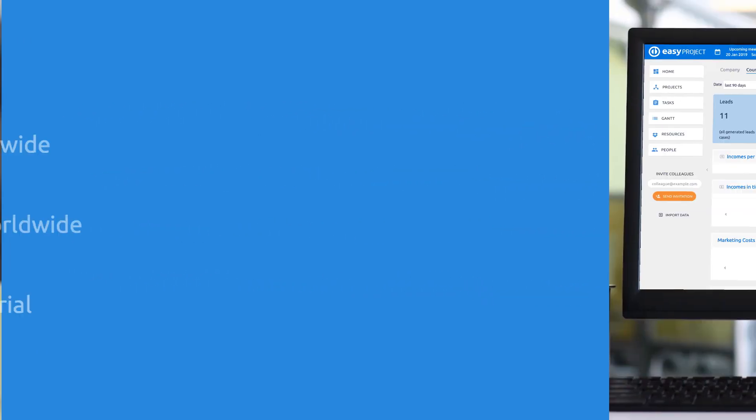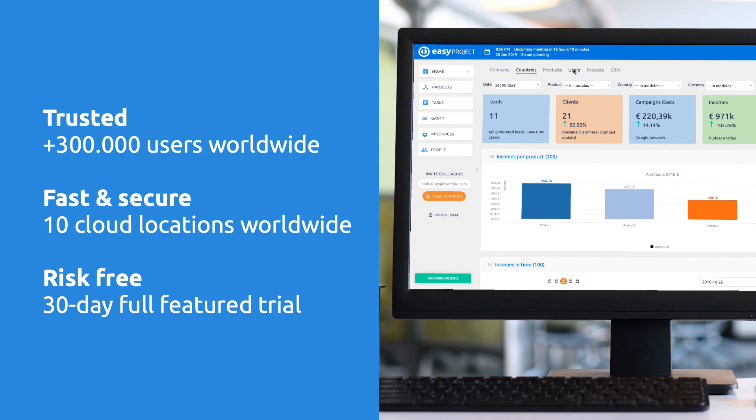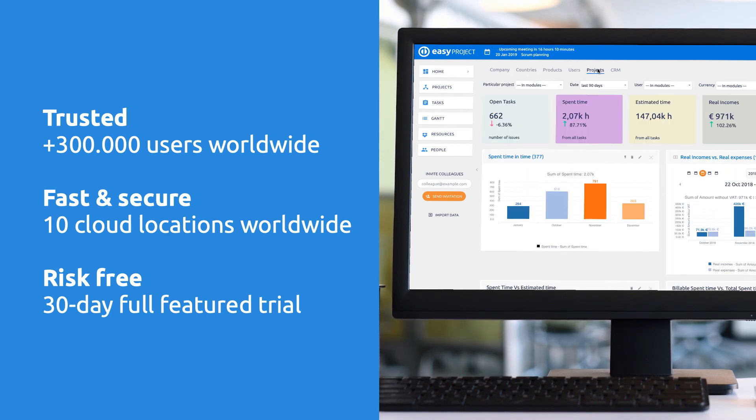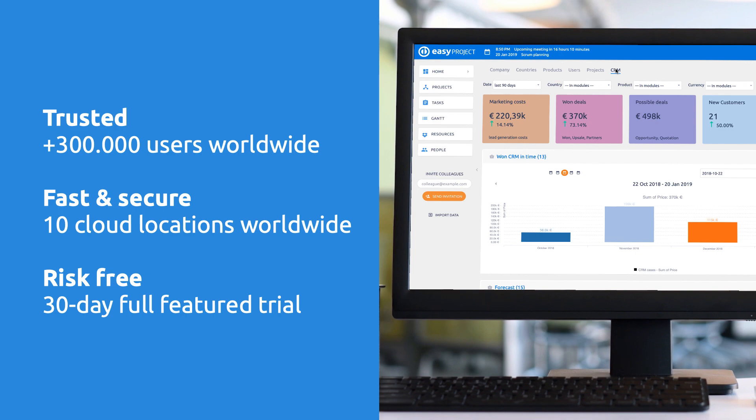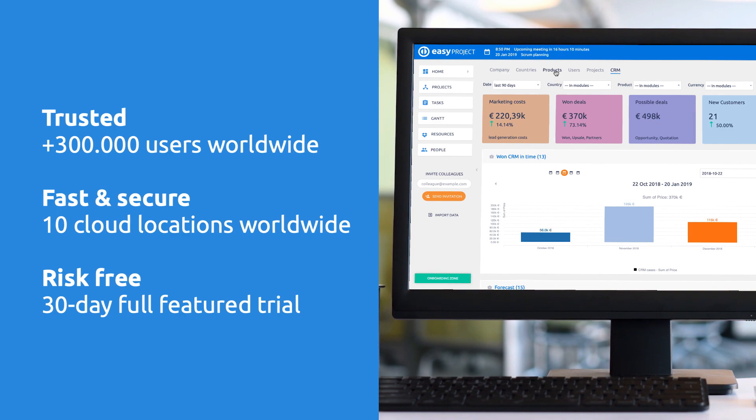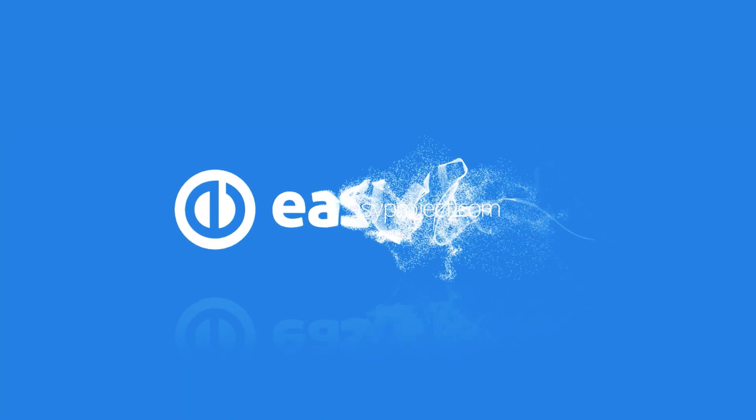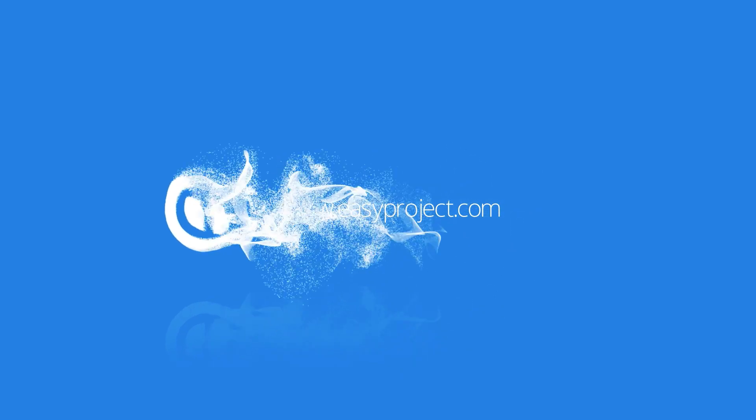Project management can be easy. Give it a try. Sign up for free today and find out for yourself. Thank you for watching and good luck with your projects.